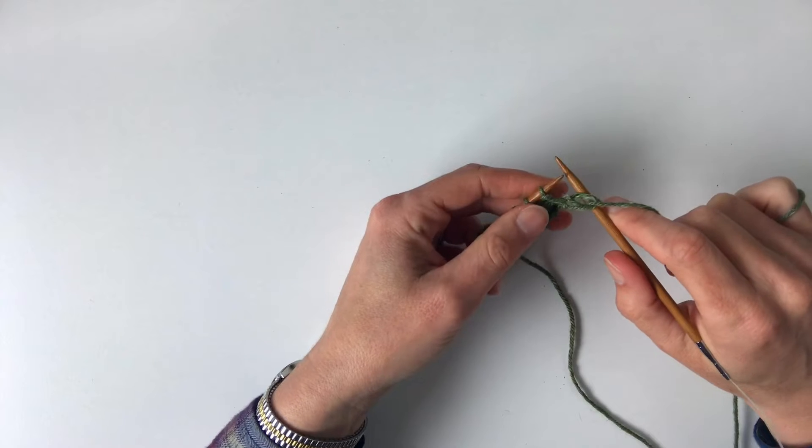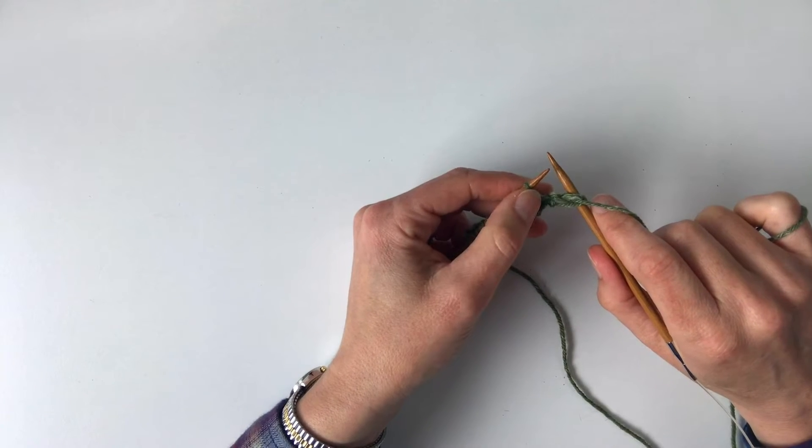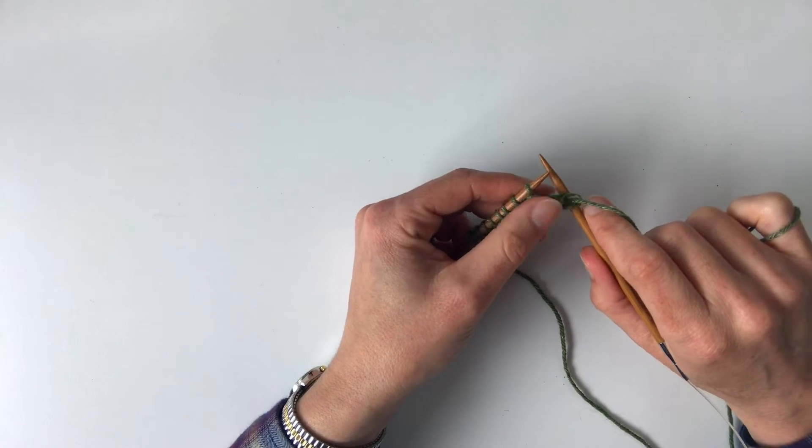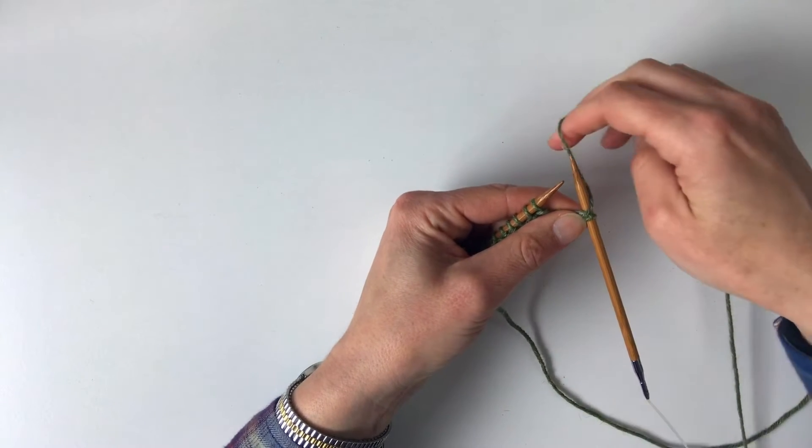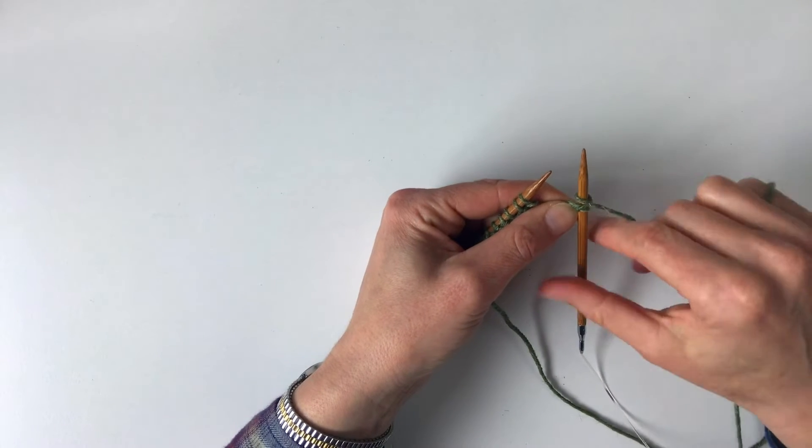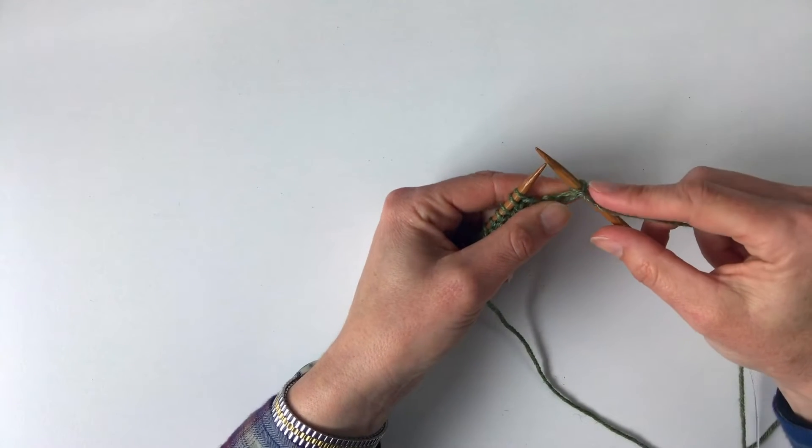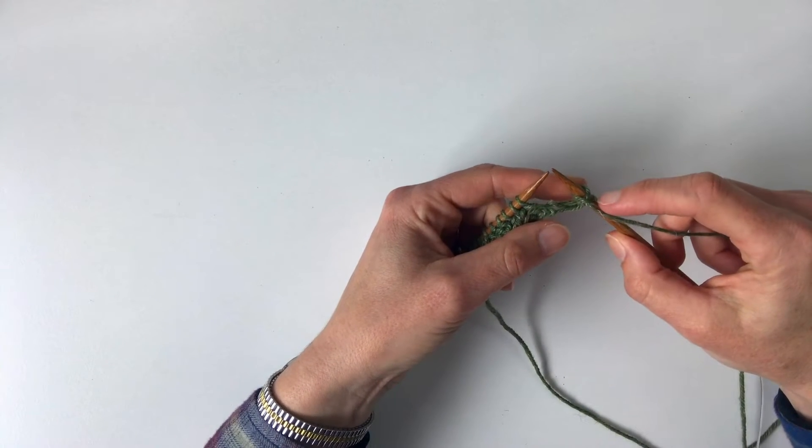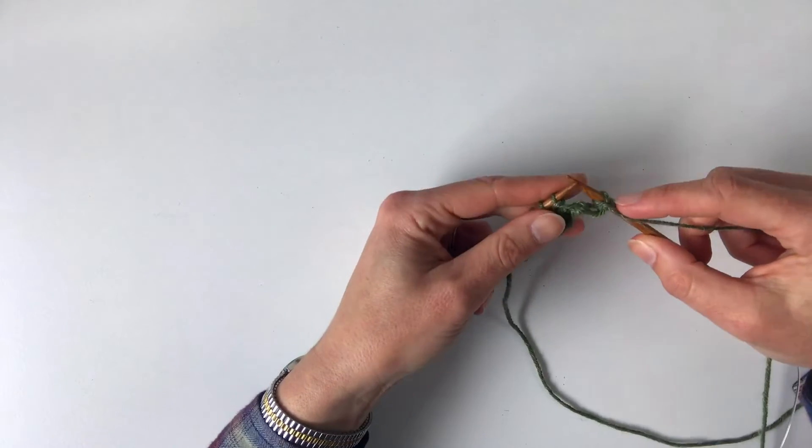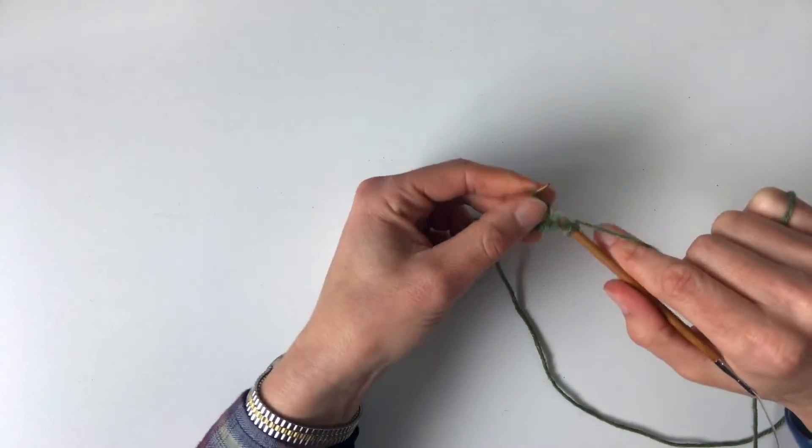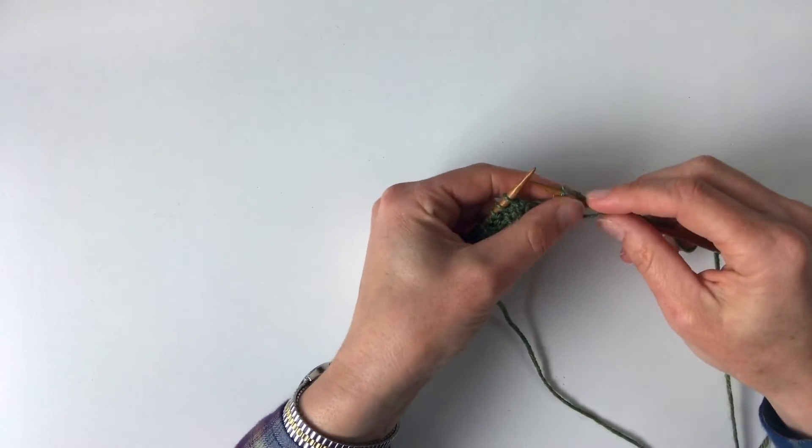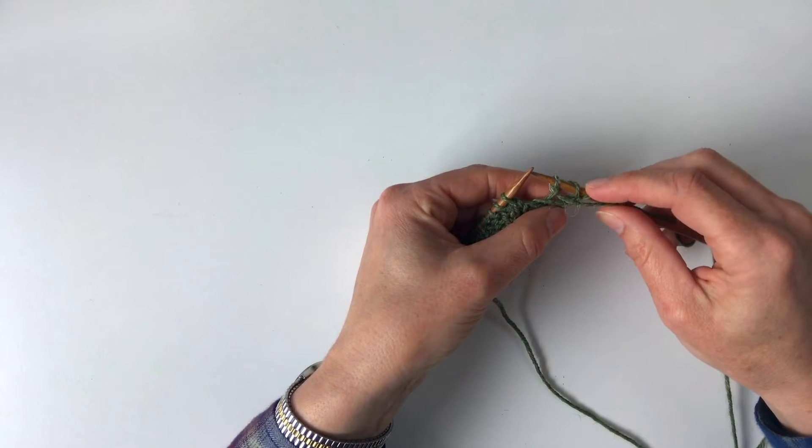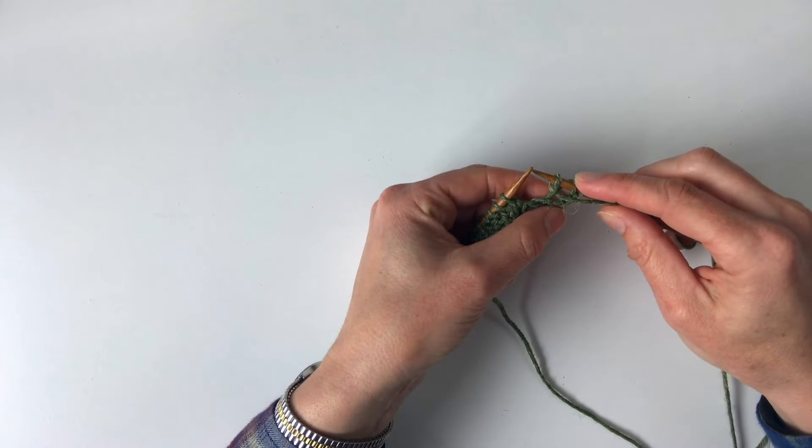In this case it's just a purl stitch. Now if I want to put a yarn over in between those two, I'm going to wrap the yarn around the needle as though I was going to knit a stitch, but I'm not knitting anything, just wrapping the yarn. Then I go ahead and purl the next one, and you can see that you've got that yarn over between the needles.